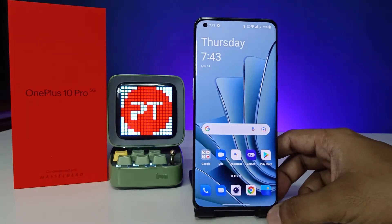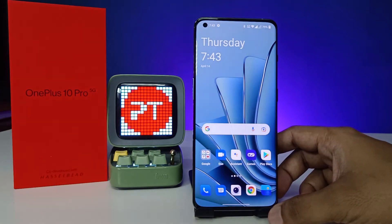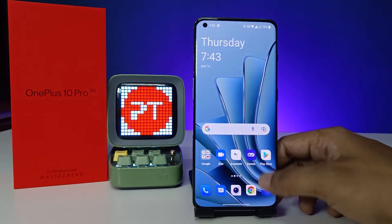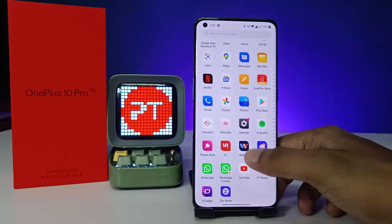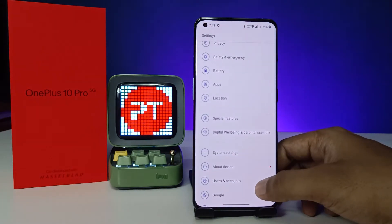Hey guys, welcome back to Phone Tricks. In this video we will learn how to remove the Google account from the OnePlus 10 Pro smartphone. To get started, first of all open Settings of the phone, then you need to choose Users and Accounts.